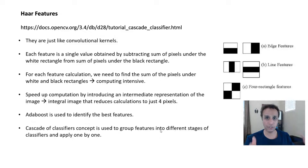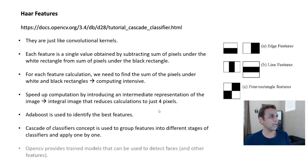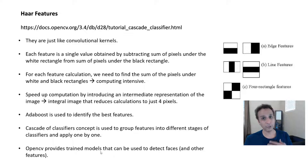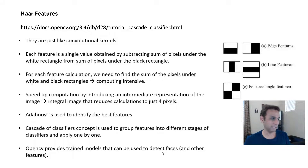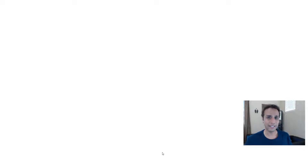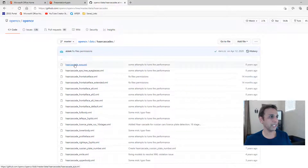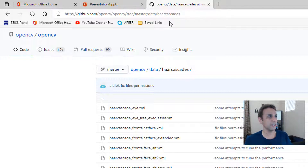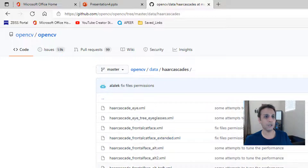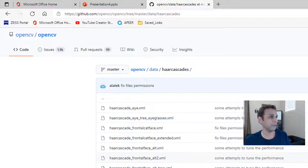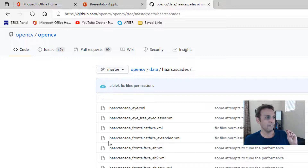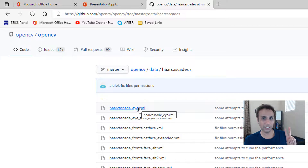The good thing is OpenCV provides pre-trained models. Of course you can train your own, but OpenCV already provides trained models for faces, eyes, and a couple of other things. Here on the GitHub link — which I'll leave in the description — you can see a whole bunch of XML files. These are all trained models. There are models for eyeglasses, frontal face alt, alt2, and so on. What we are going to use today are two: face and eyes.